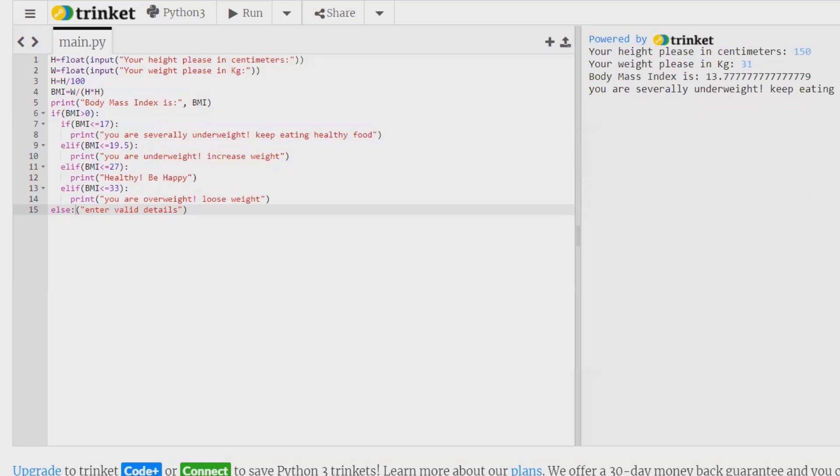So this is how we can create a BMI calculator by using Python. Hope you liked it. If you really enjoyed the session, consider subscribing and pressing the bell icon for more updates. Thank you for watching.